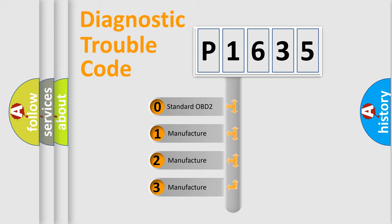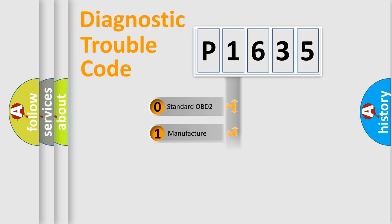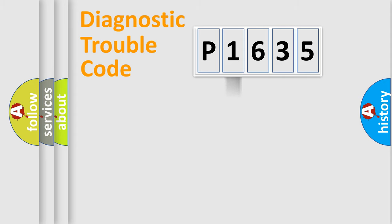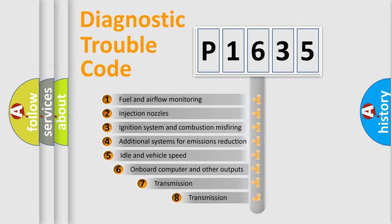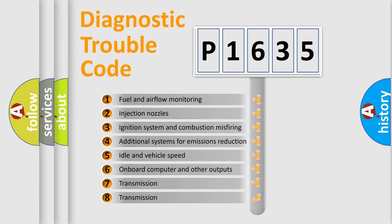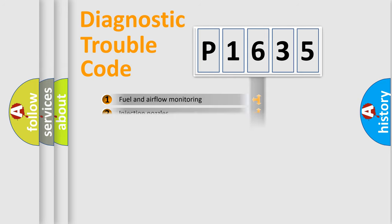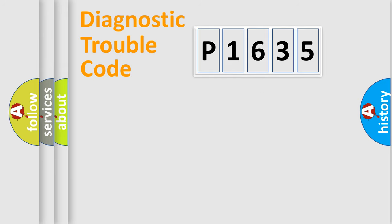If the second character is expressed as zero, it is a standardized error. In the case of numbers 1, 2, or 3, it is a more specific expression of the car-specific error. The third character specifies a subset of errors. The distribution shown is valid only for the standardized DTC code.